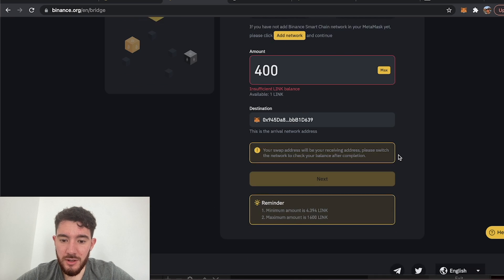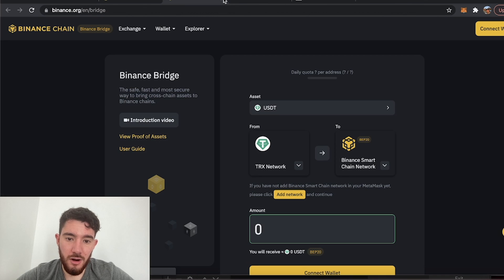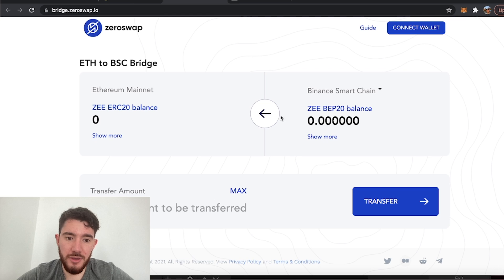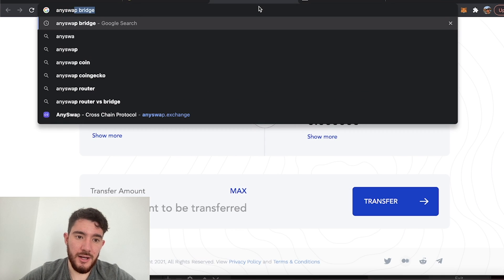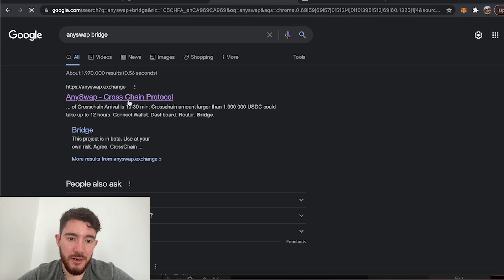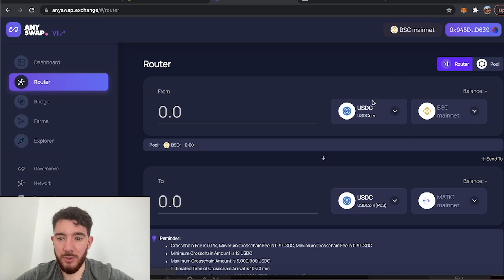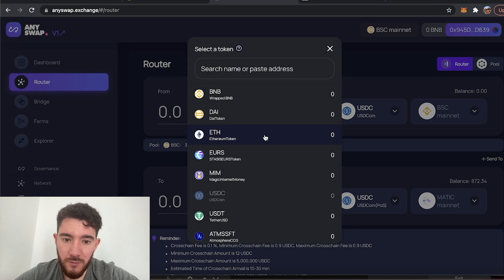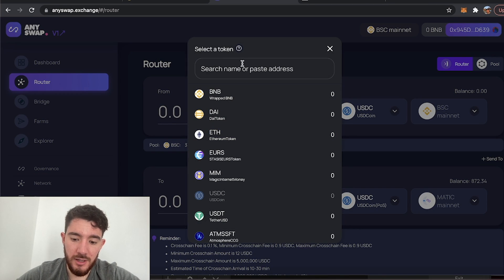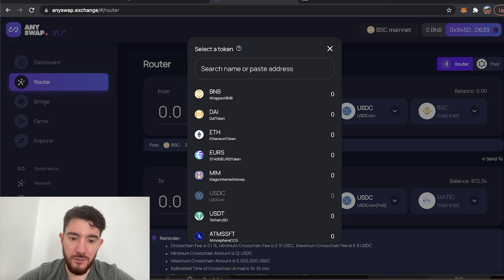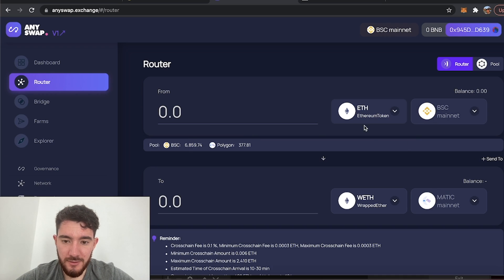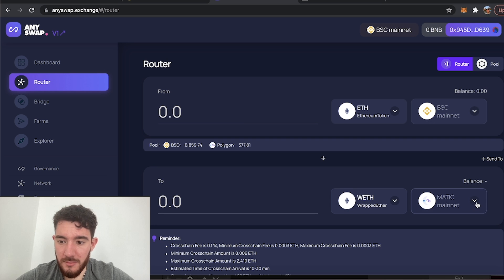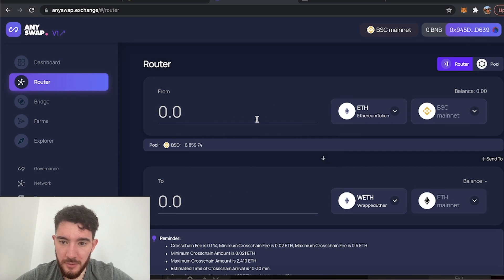If you had let's say 400 Chainlink you could bridge it over and do the rest. There are different bridges out there that charge different fees. Another one is AnySwap. This one as well lets you bridge from the Binance Smart Chain over to Ethereum and they do not support Chainlink. So if I had some BEP20 Ethereum I could bridge it over to Ethereum.